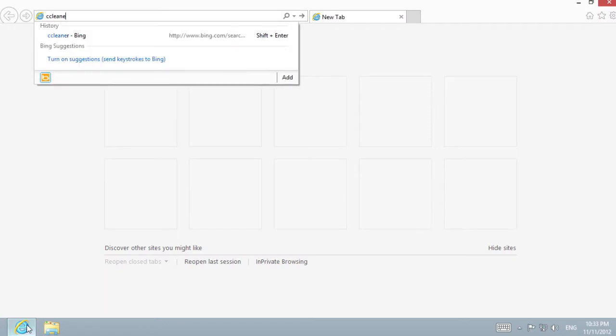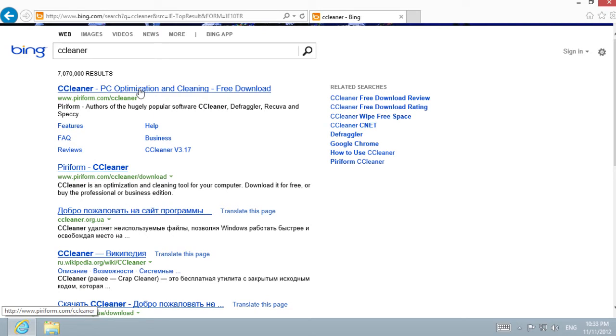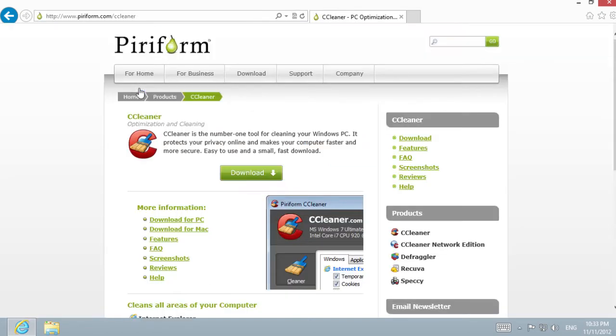Enter CCleaner in the search bar. In the results, we chose www.piriform.com/ccleaner and in the opened page, click Download.